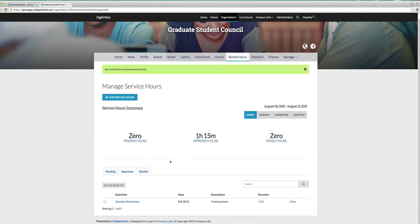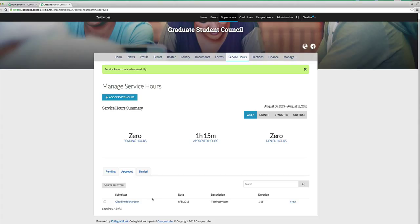Now it tells you that for the week of August 6th to August 13th, 1 hour and 15 minutes of approved service hours have been entered. The reason they are automatically approved is because I am an administrator, but if you are a student, you won't have that same privilege, so just be aware of that.